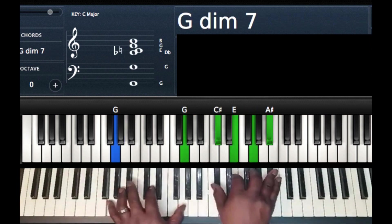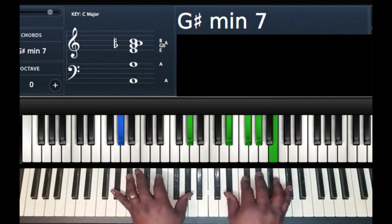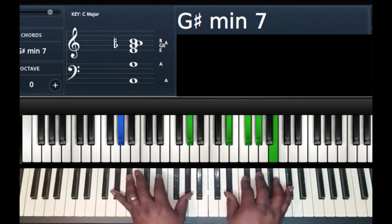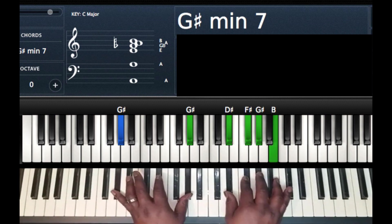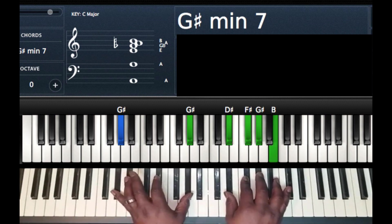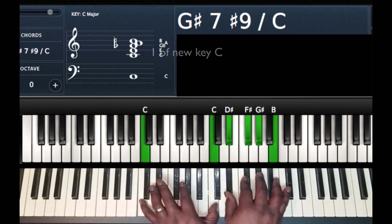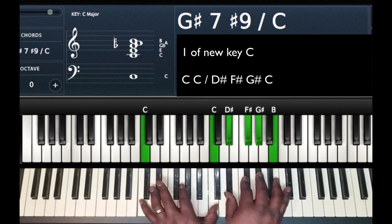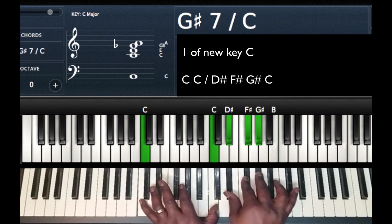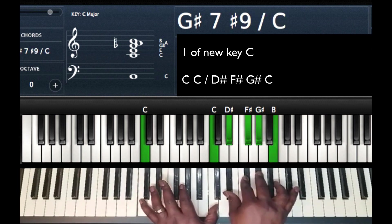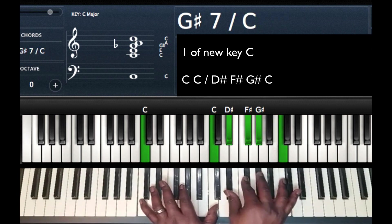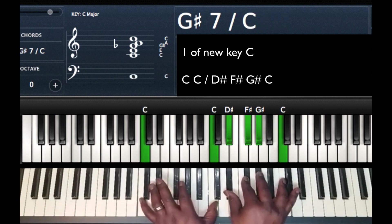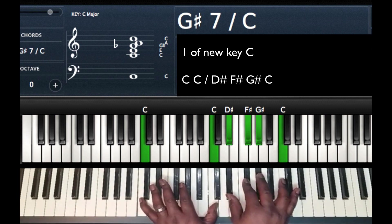So we have the G diminished 7, the A flat or G sharp minor 7. Next thing we're going to do is we're going to move our left hand up to the 1 of the new key. We're going to the key of C, so we're going to move our left hand to C. My right hand, I'm going to take the note that's at the top of the chord, that B right there, and I'm going to move it up a half step to the same C. So I have all together, I basically have an A flat 7 chord.